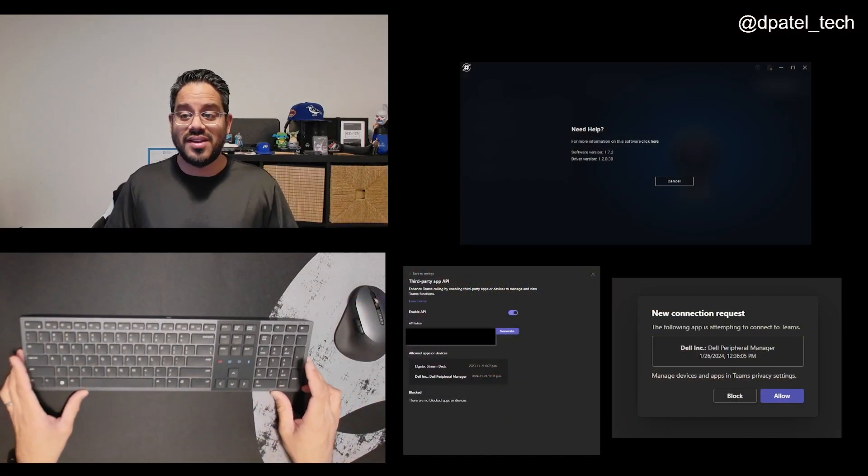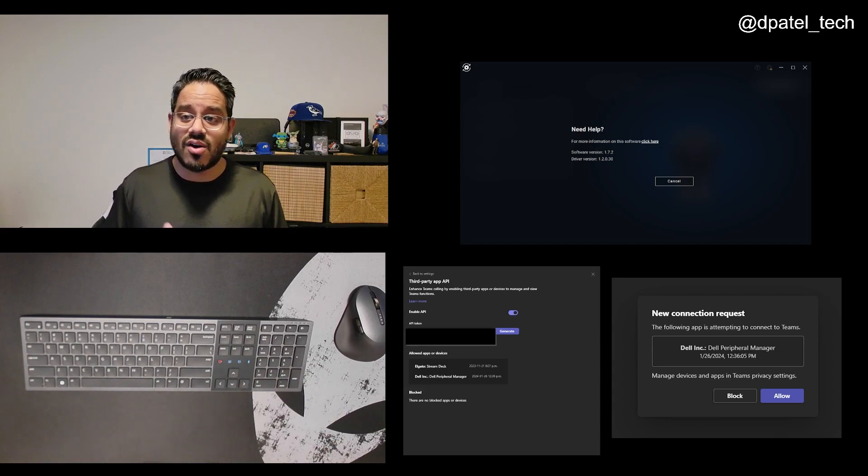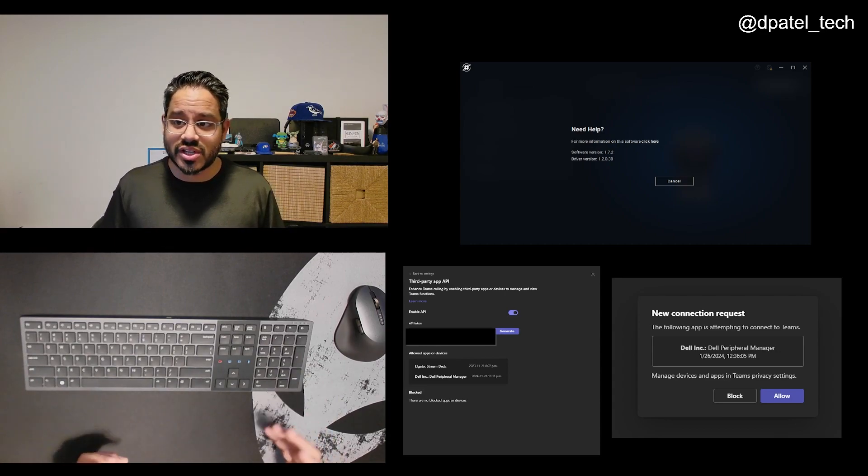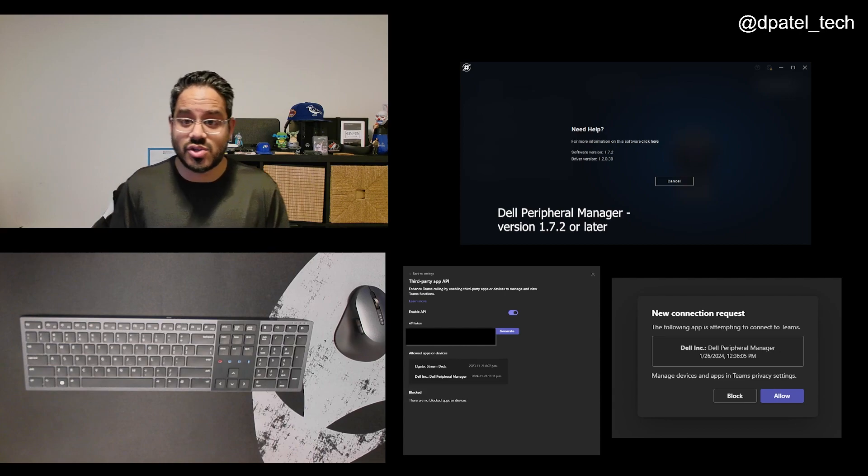From a prerequisite standpoint, you do need to make sure that Dell Peripheral Manager is on the latest version. That's version 1.7.2.